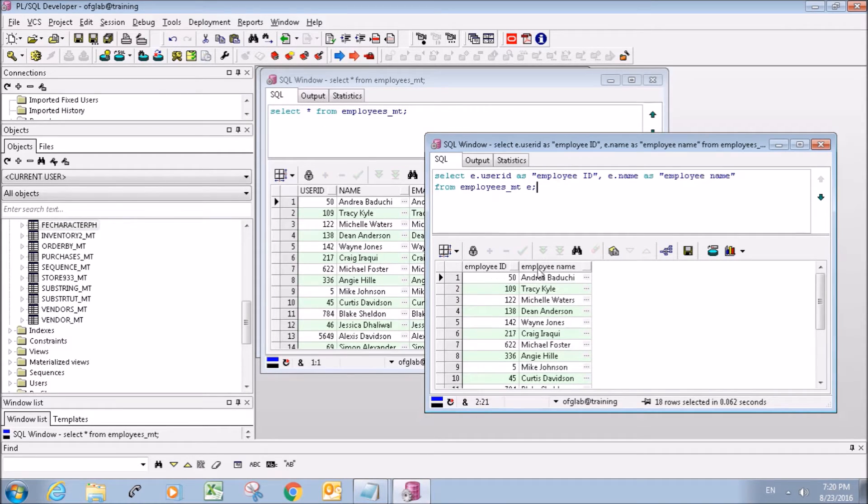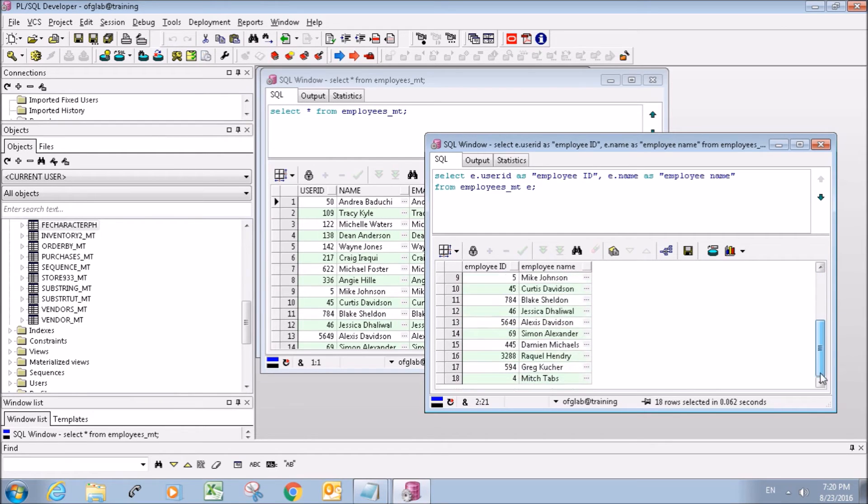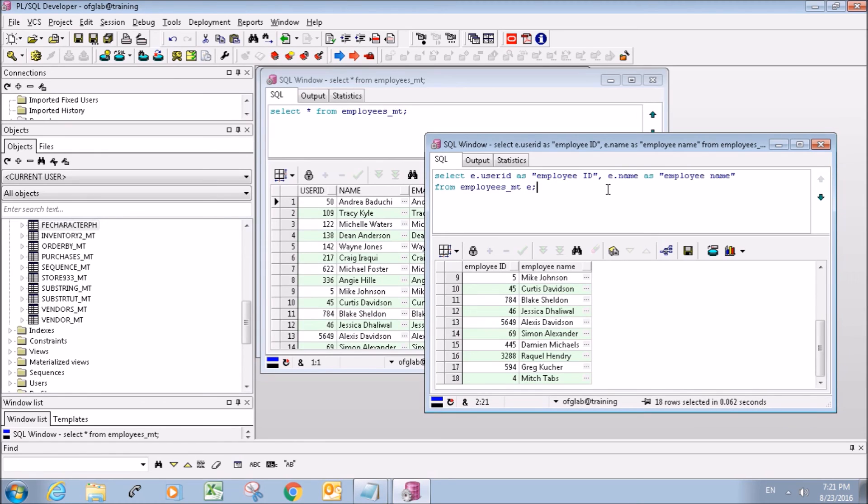So there we go, we have our headers now: employee ID and employee name, and it returns everything that you see in this table. If you liked the video don't forget to like the video and thanks for watching.